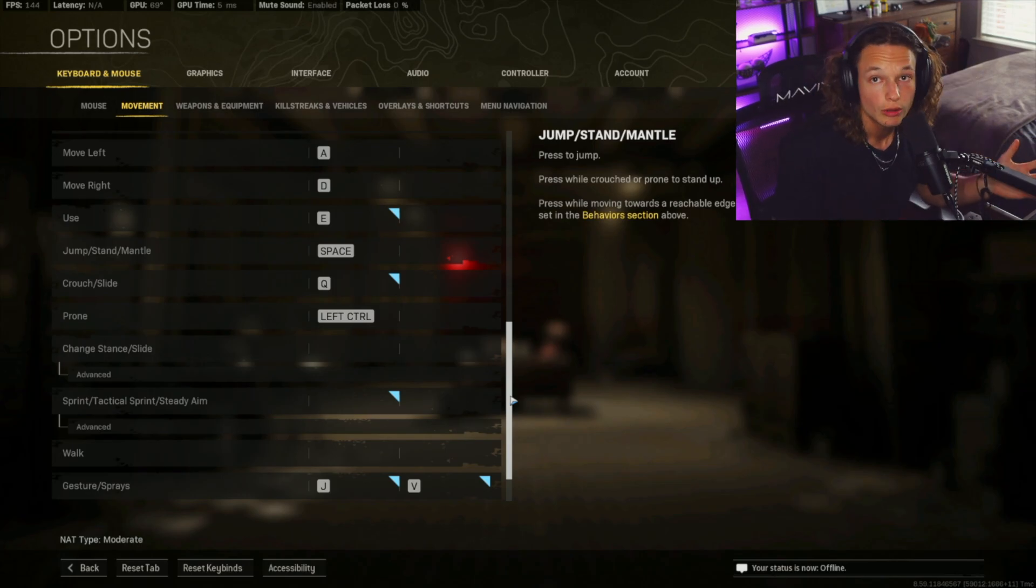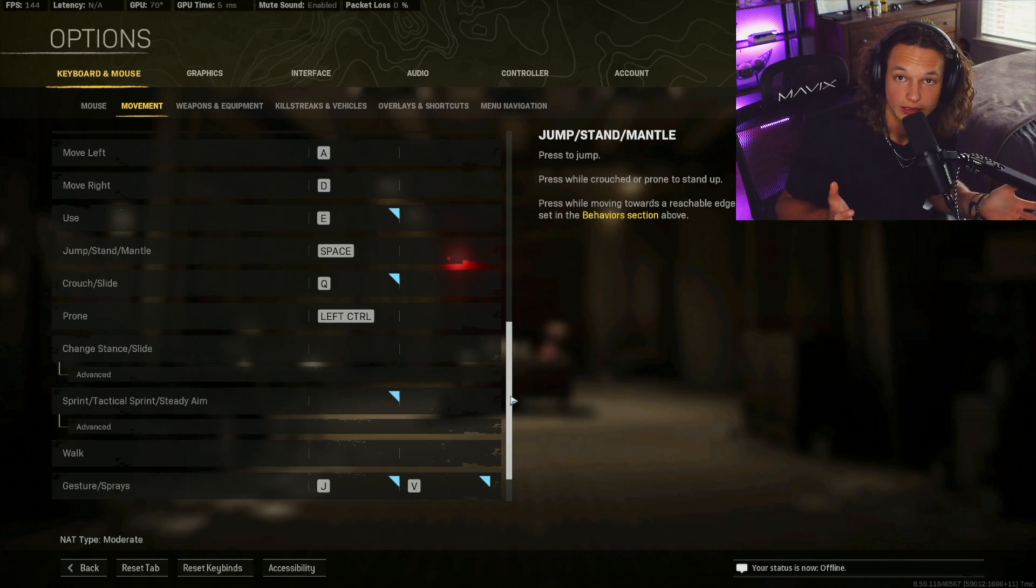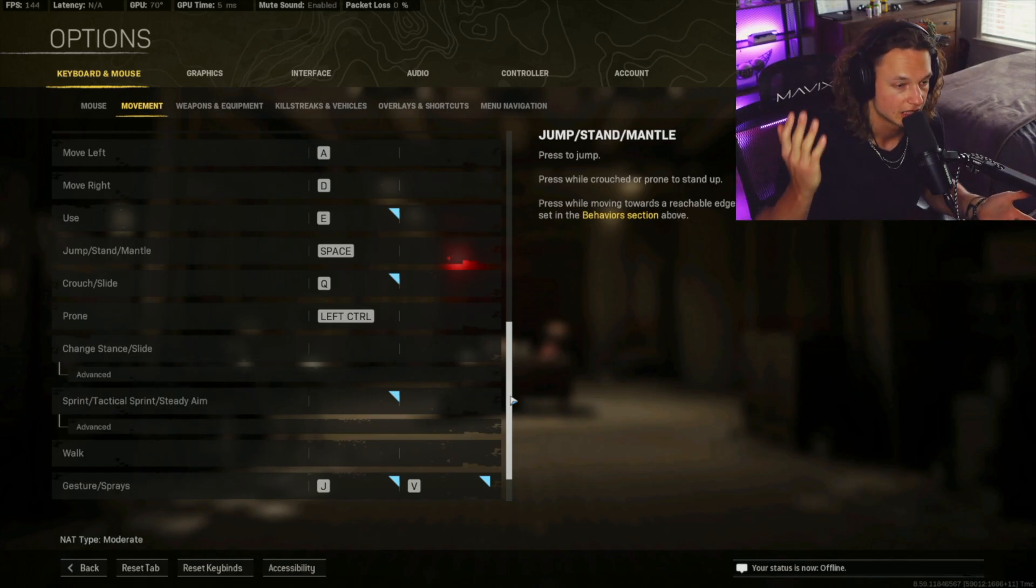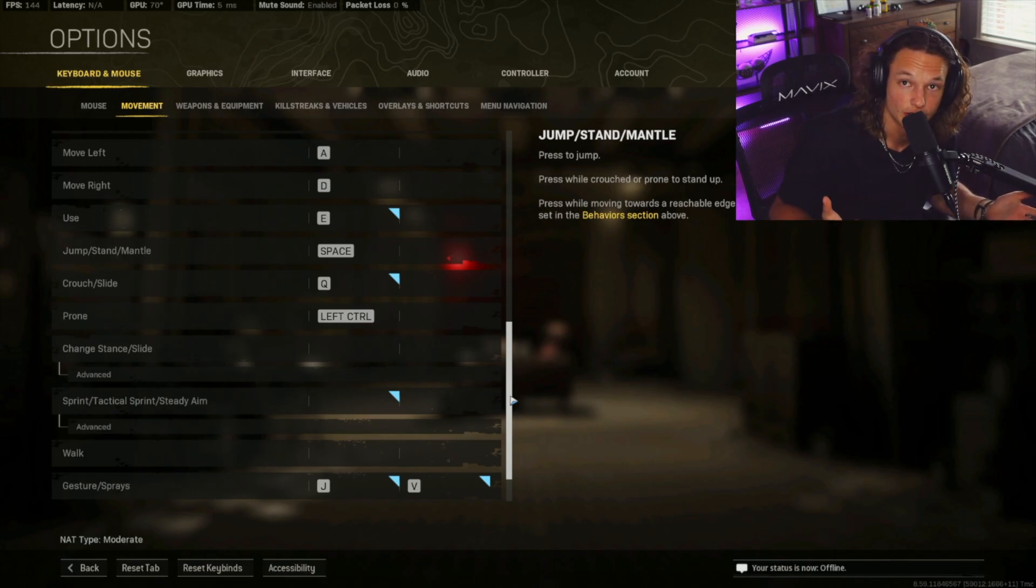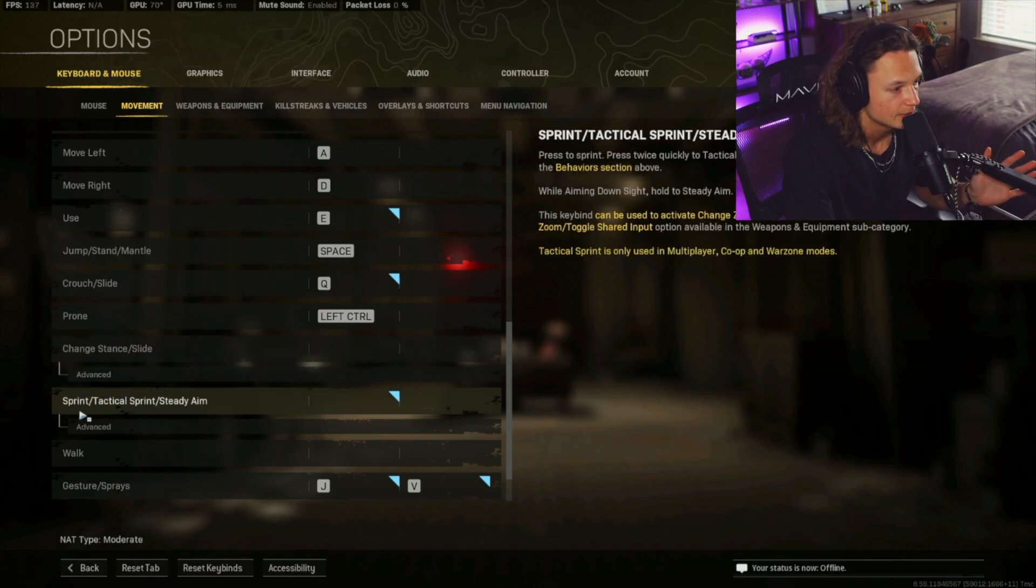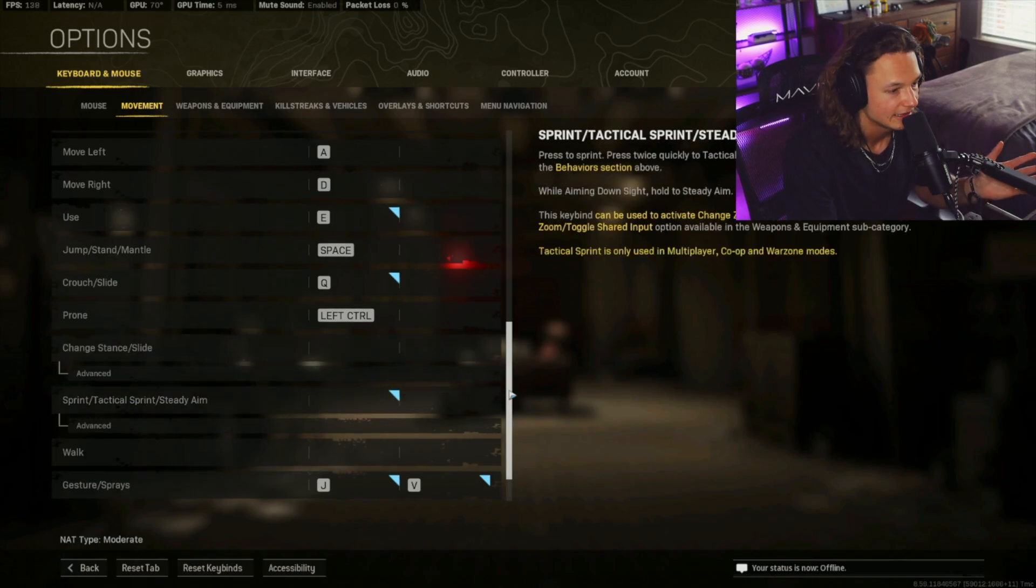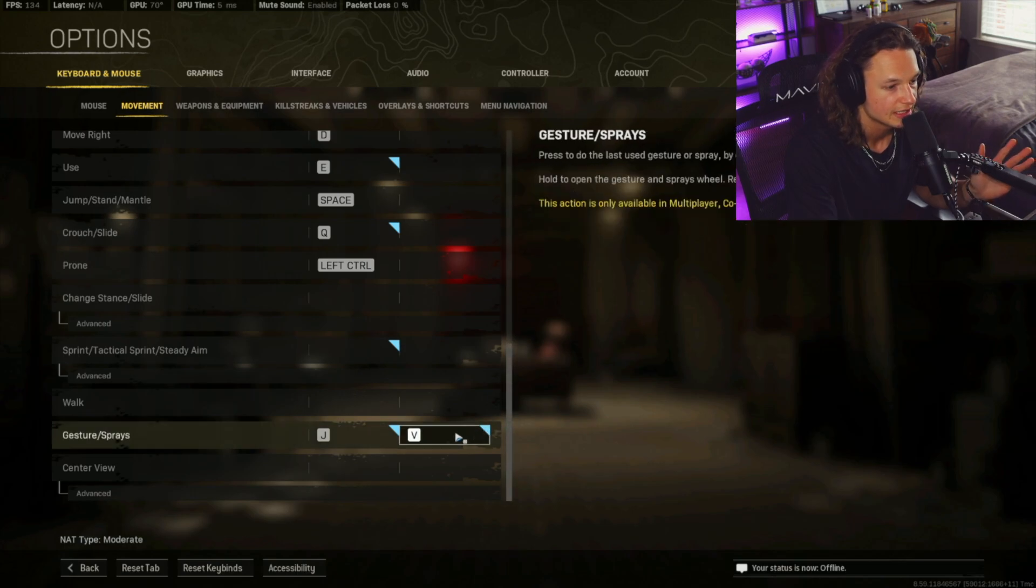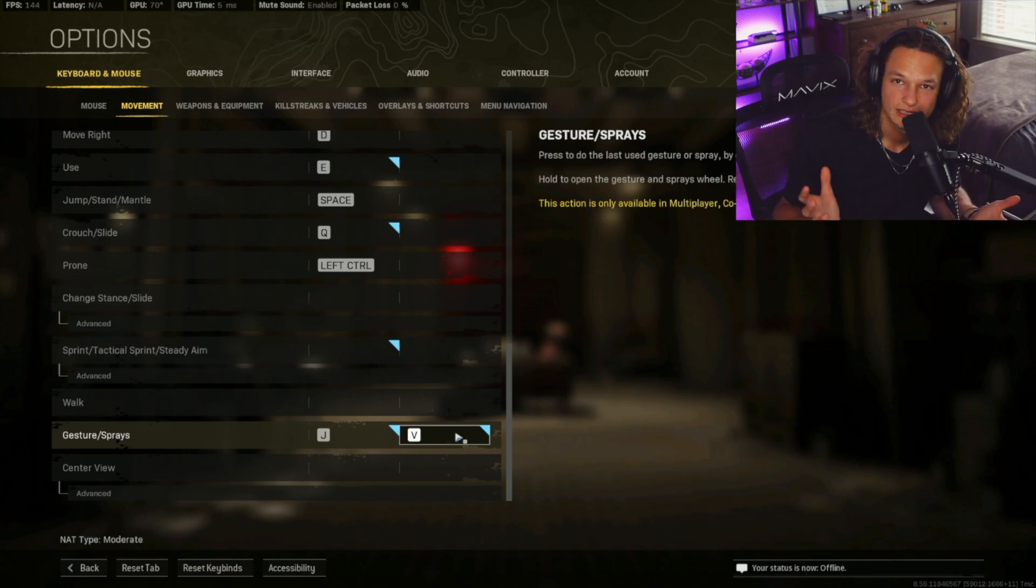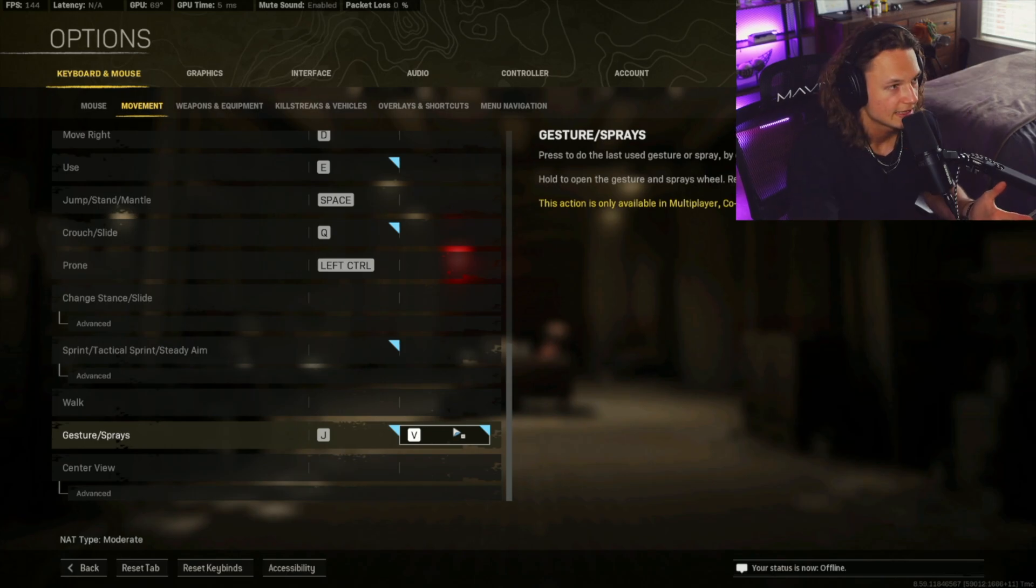Your prone is going to be left control. Left control, basically, if you click left control, it's going to do a drop shot for you, and so it's going to be very easy to drop shot, and you're going to be able to drop on your opponents. Change stance slash slide. I don't have anything bound. Same with the sprint and tactical sprint and steady aim. I don't have anything there, and then my gestures and sprays, my main keybind is V. If you're a trick shotter like me, and you want to throw up a couple gang signs when you're doing some trick shots, you can set this to V. It's right next to the space bar. It's super easy to reach with your thumb, and I think that's about it for movement.